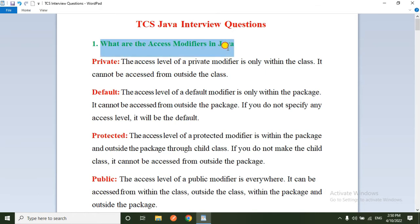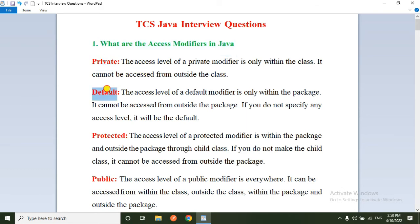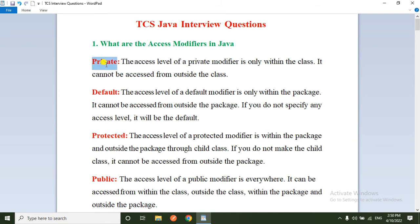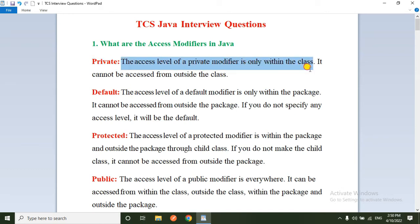The first question they are asking is: what are the access modifiers available in Java? In Java, we mainly have four types of access modifiers: one is private, the second is default, the third is protected, and the fourth is public. Coming to private, the access level of the private modifier is only within the class — it cannot be accessed from outside the class.